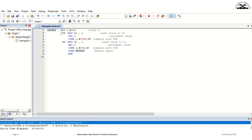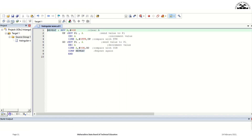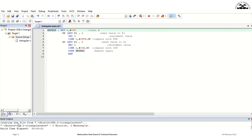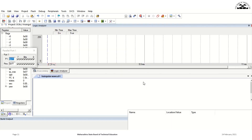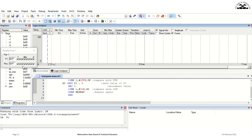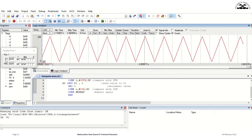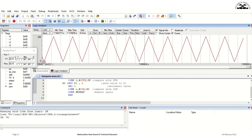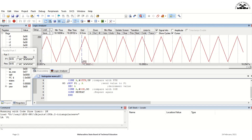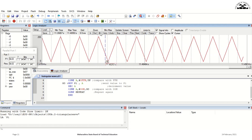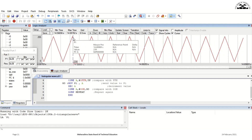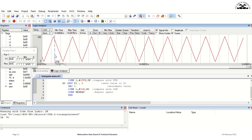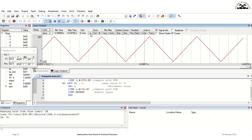Now let us simulate the program in Keil. As you can see, this is the program for triangular wave generation. Let us build the target — we get 0 errors, 0 warnings, and the hex file is created. Let us debug the program now. In the debug window, you can see the Port 1 window as well as the logic analyzer window, where you can get the waveform output. Let us run the program. As you can see, Port 1 is outputting values from 00H to FFH and from FFH to 00H gradually, one after another, which can be seen as a triangular wave in the logic analyzer window. The positive slope of the triangular wave is due to Port 1 values incrementing from 00H to FFH, and the falling slope is due to Port 1 values decrementing from FFH to 00H. Thus, we can see the program logic is working properly in Keil.